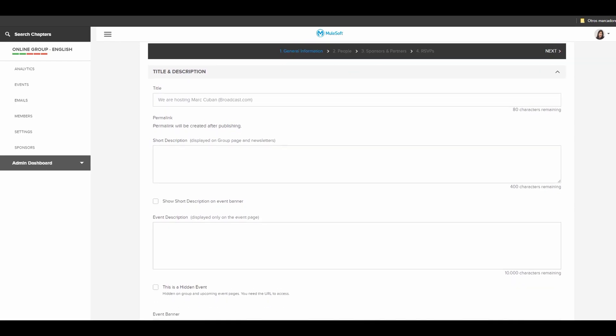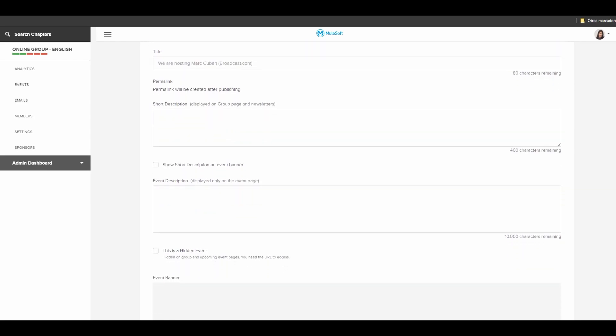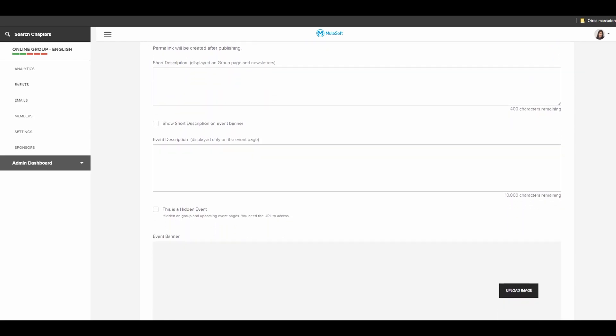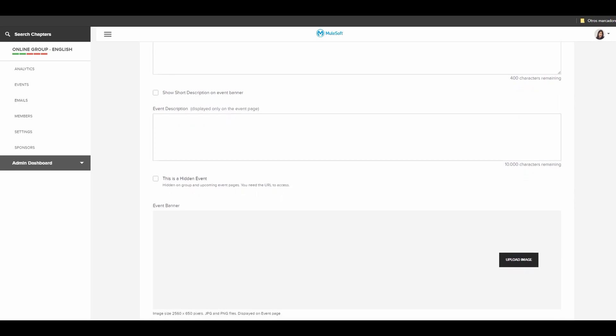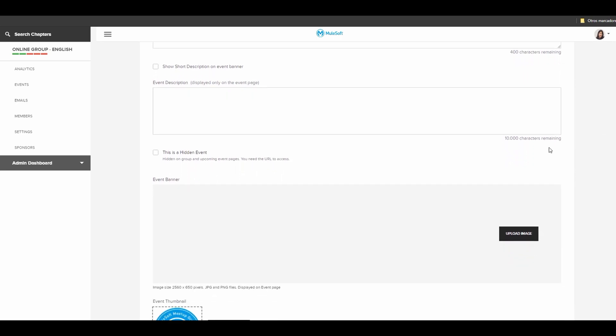Make sure to select a good title, description and don't click hidden event. This is only for test events.